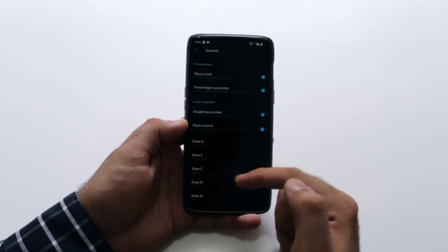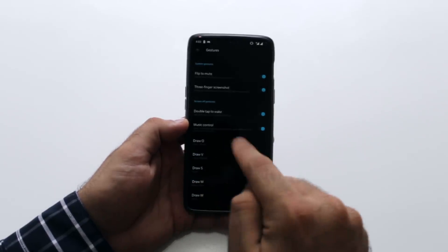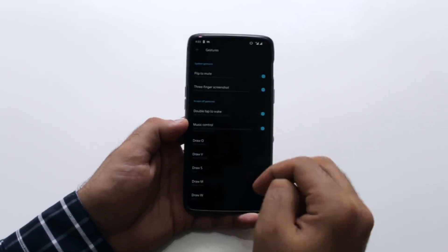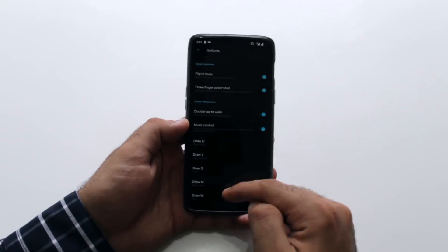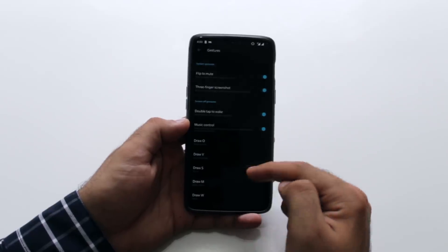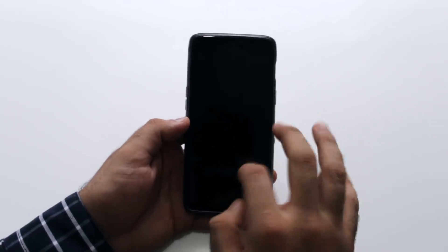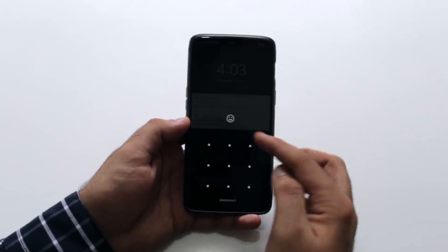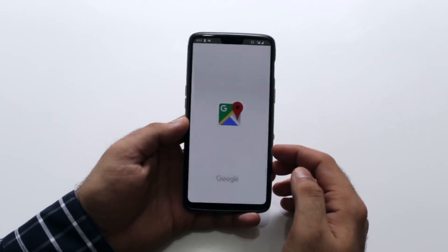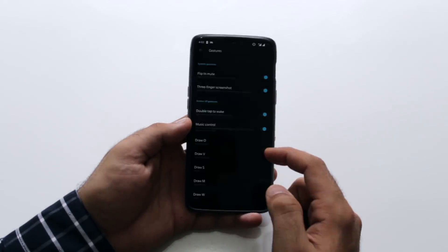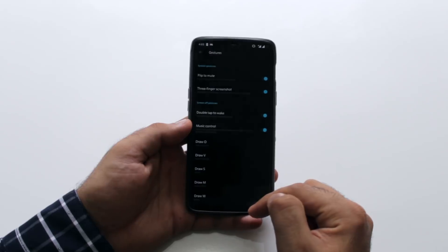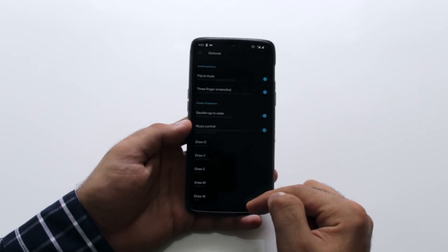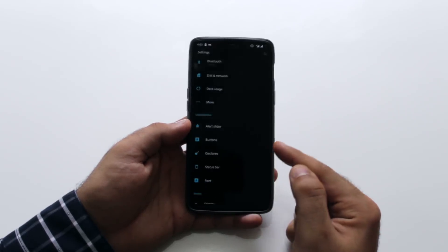The other gesture options for lock screen are the same as before. You can assign different functions with different characters when the screen is off. I use V for flashlight and draw M to navigation to work. It comes in very handy when I just sit in the car and swipe M.